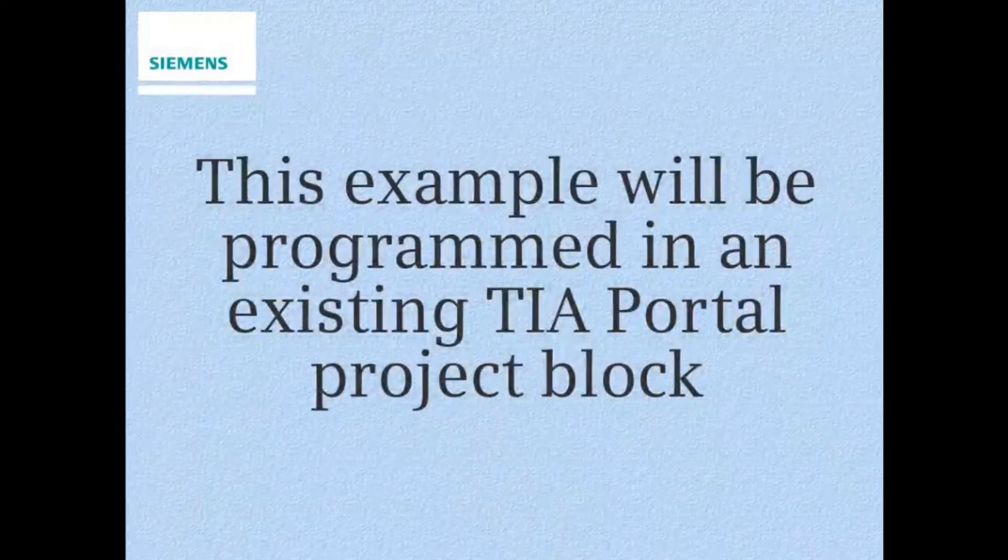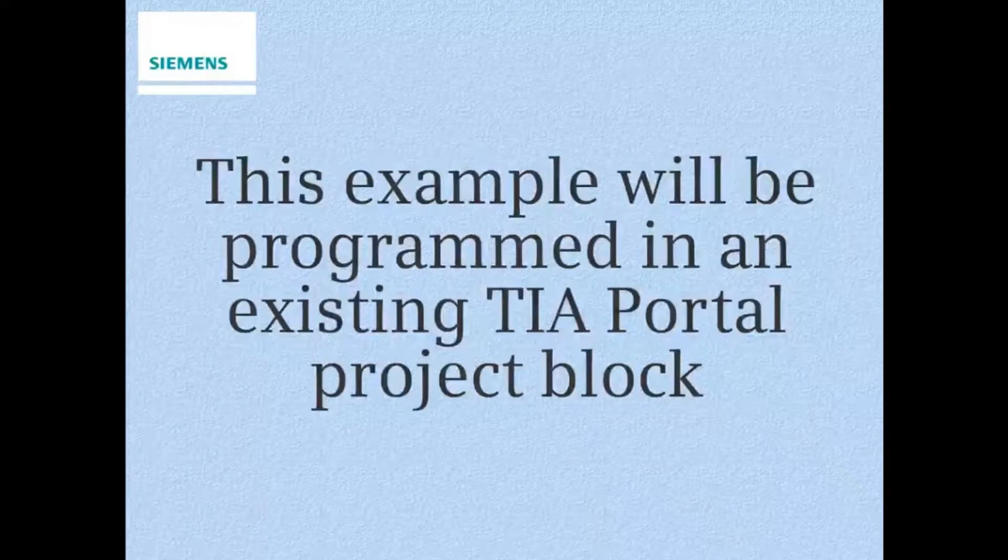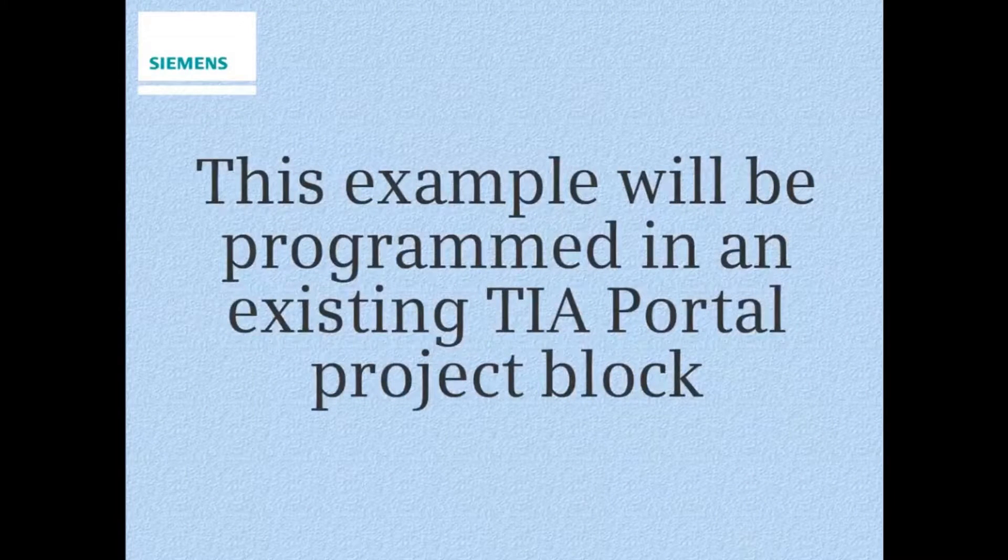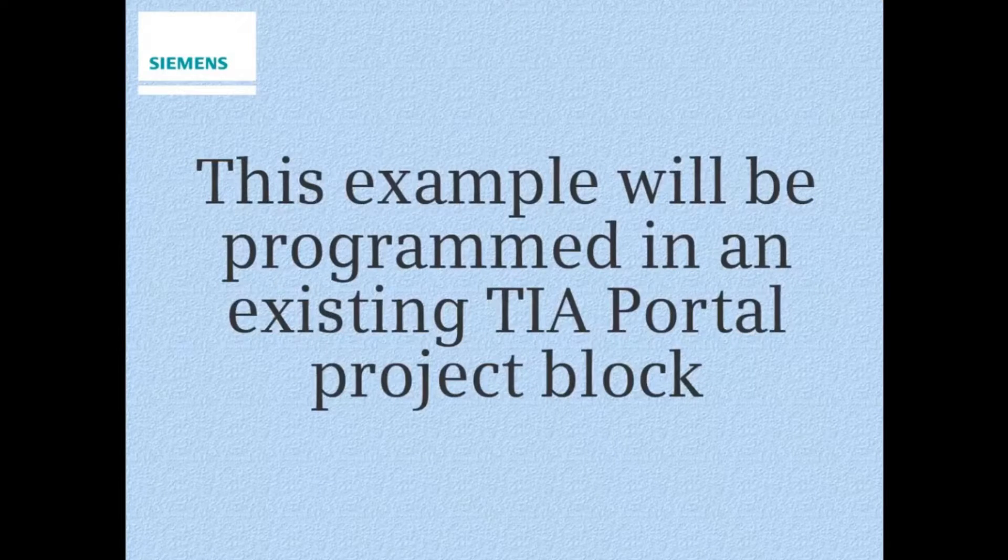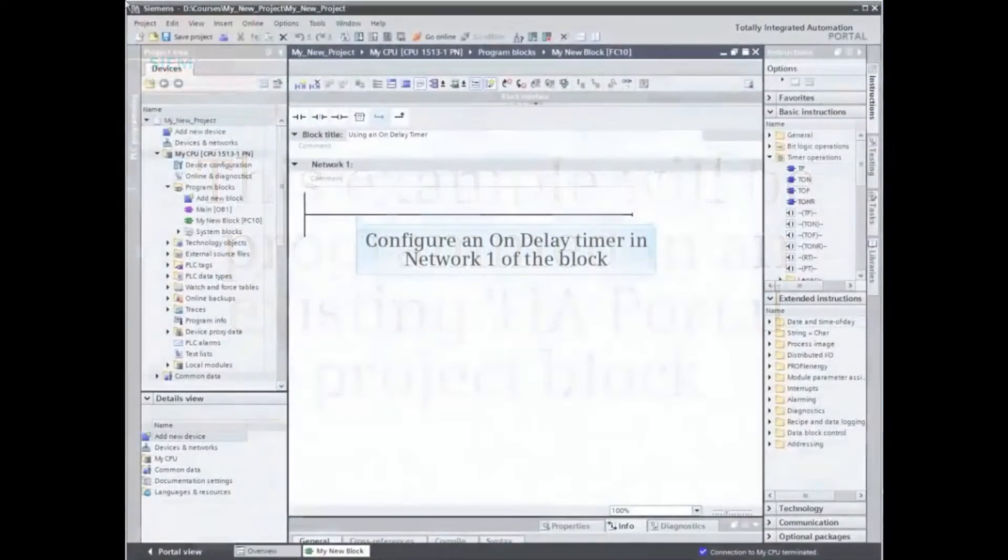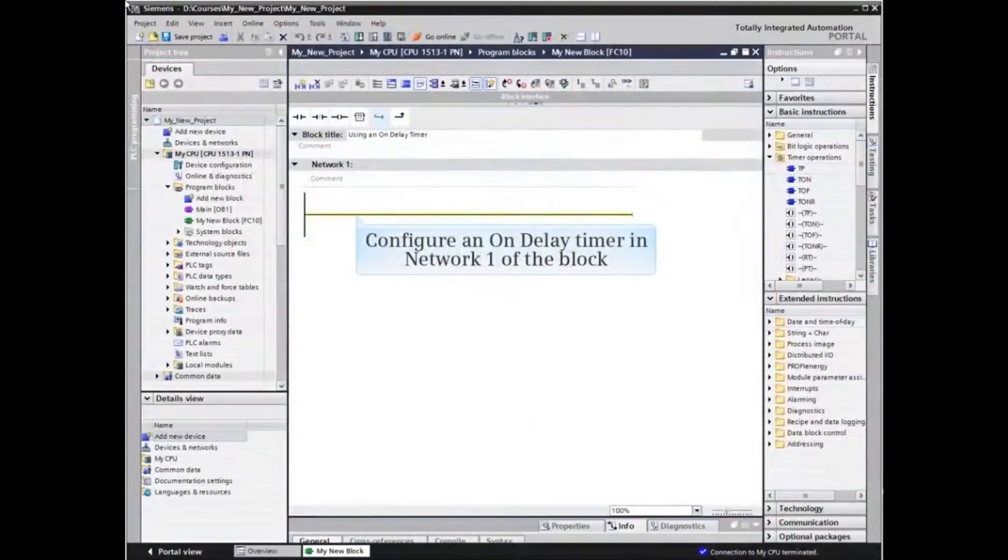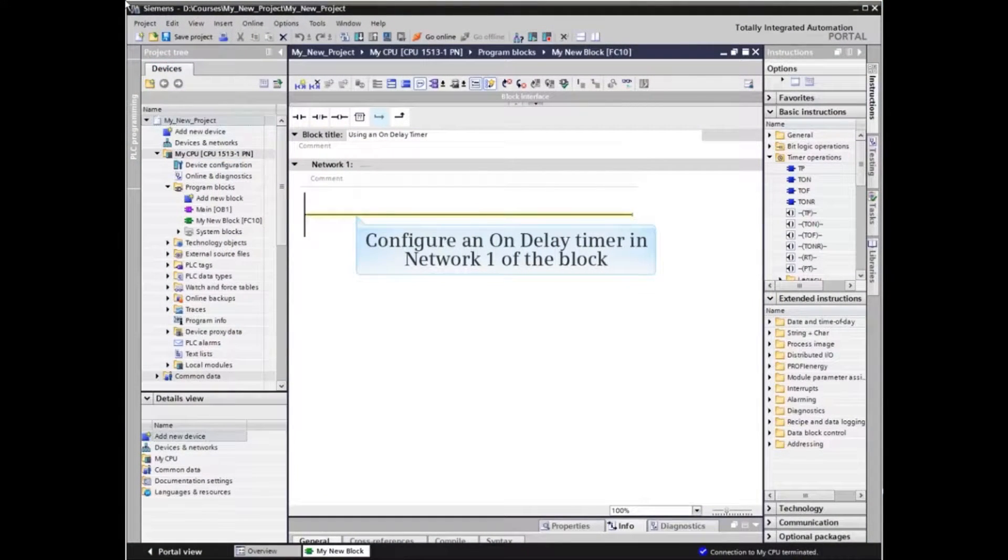The example will be programmed in an existing TIA Portal project block. We will be configuring an on-delay timer in Network 1 of the block.